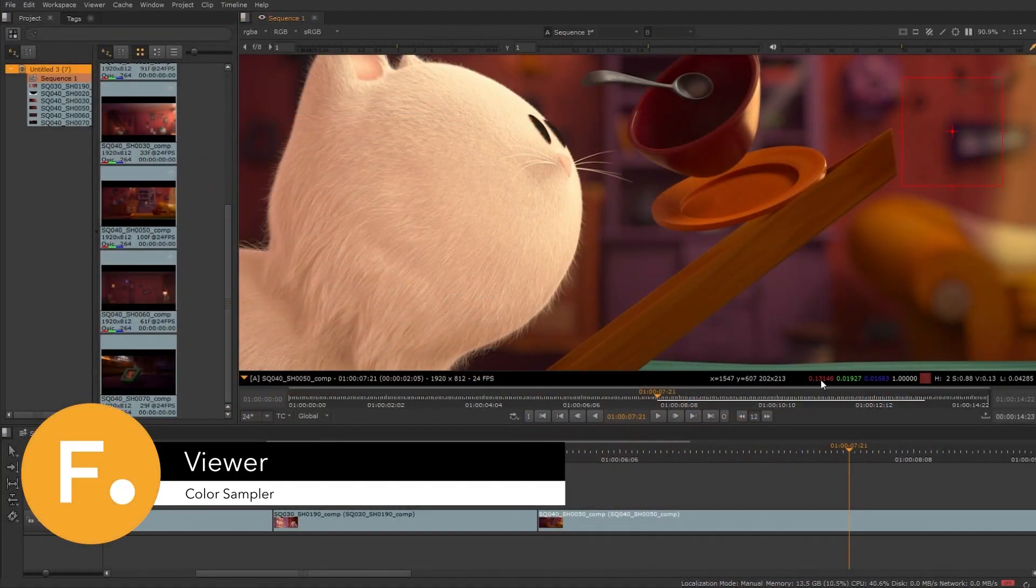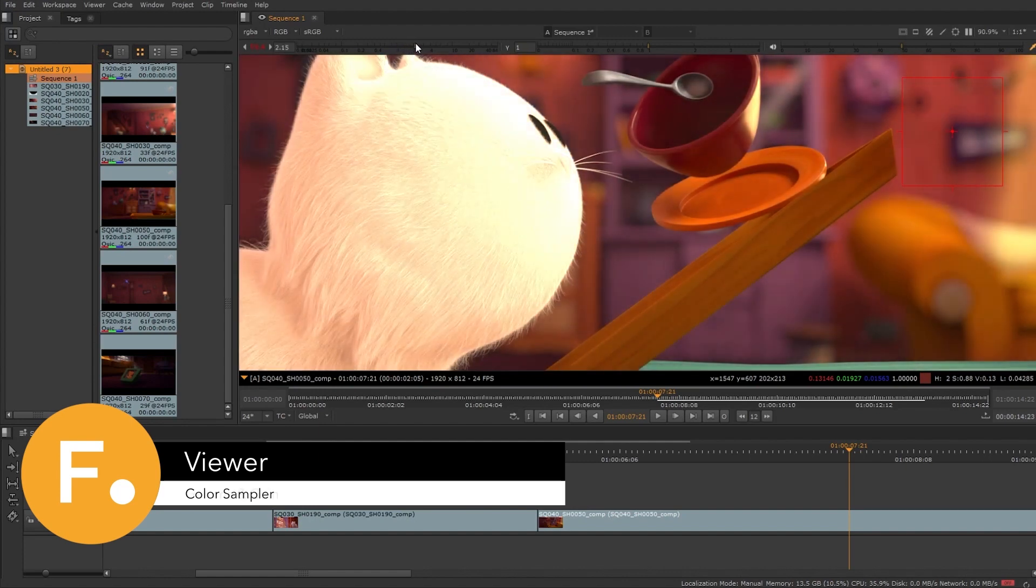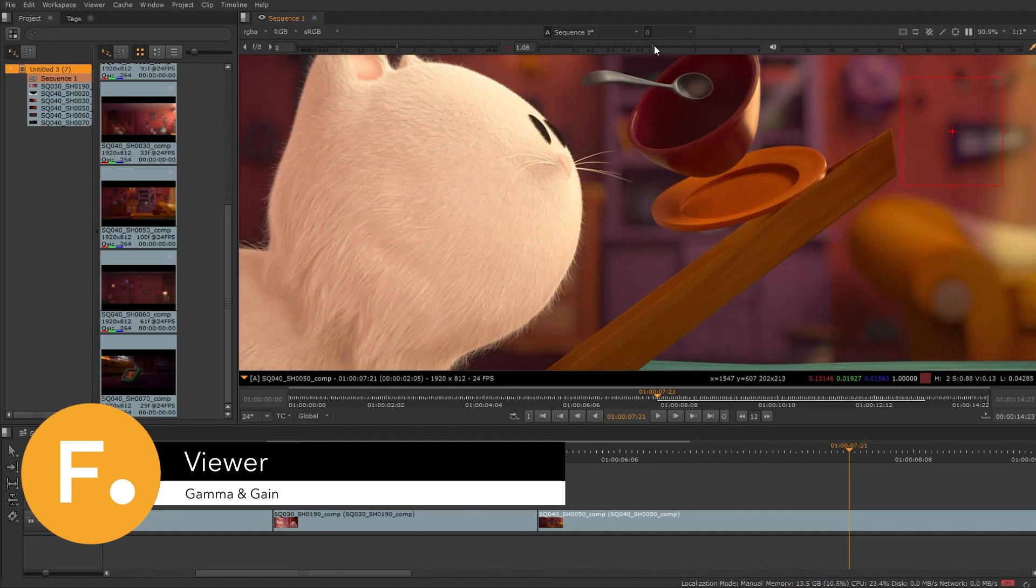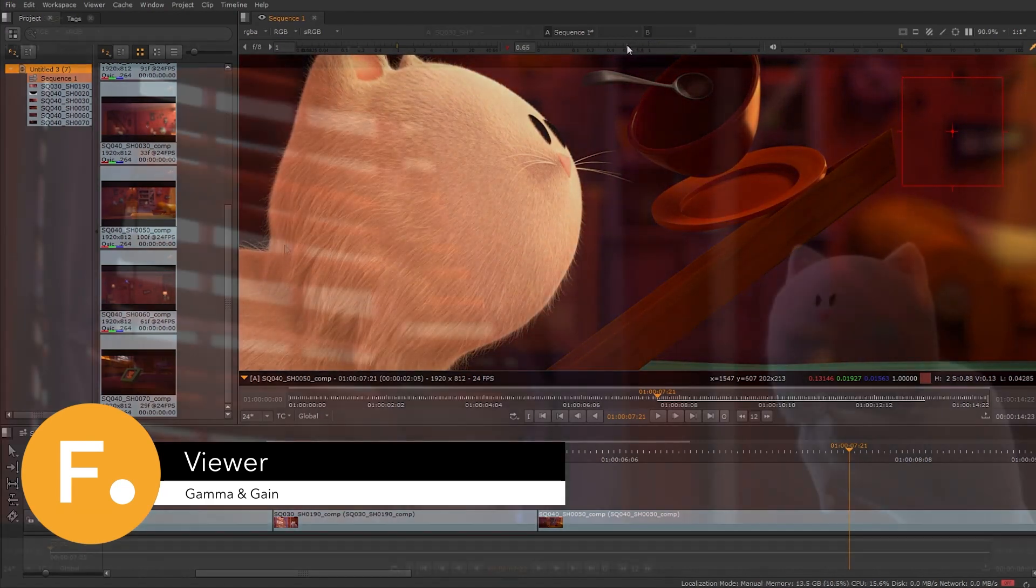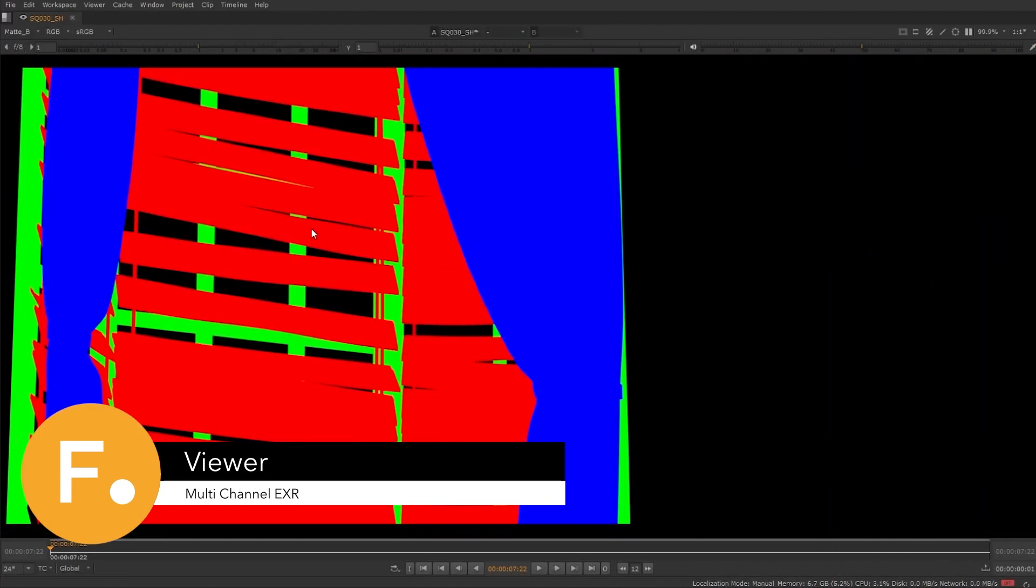For high-precision inspection, you have the color sampler, the viewer gamma and gain controls, and support for multi-channel EXRs.